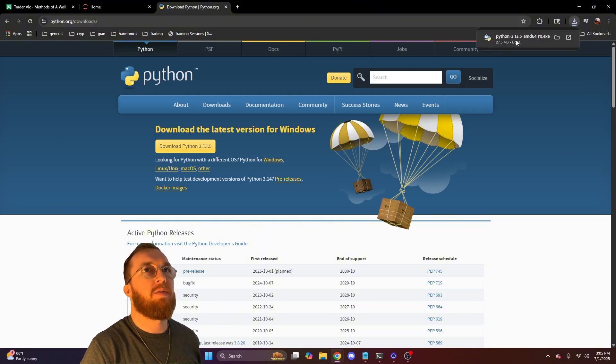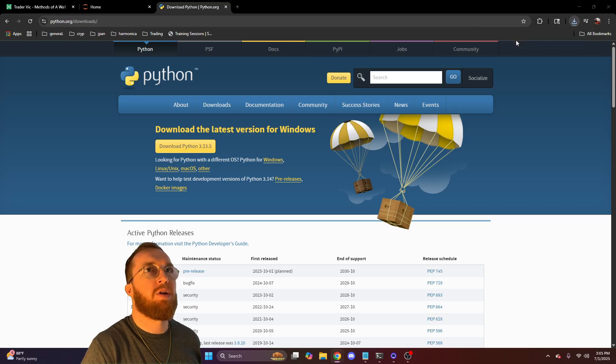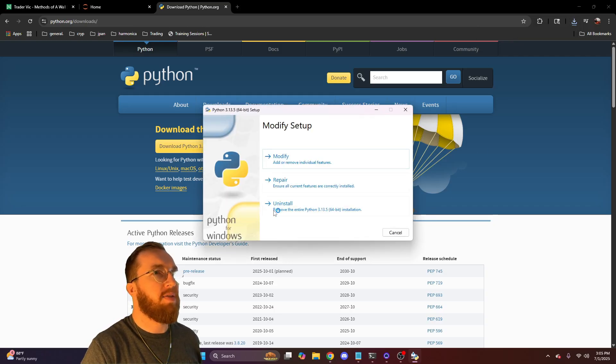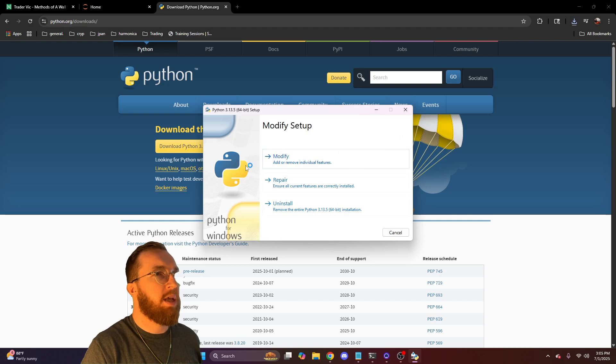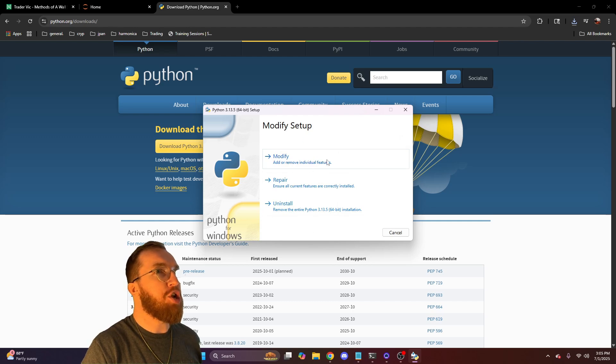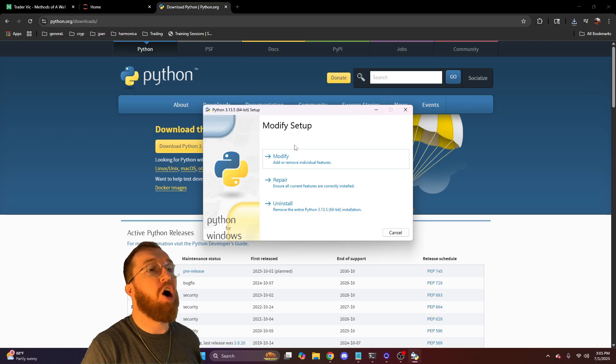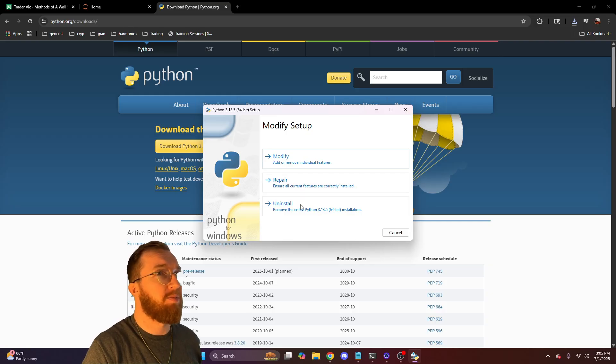From there, when it's done downloading, you'll press on it to open it and then you will get a different screen here and you'll just do the auto install.